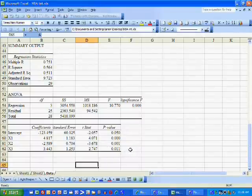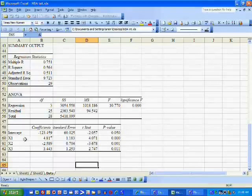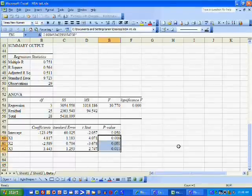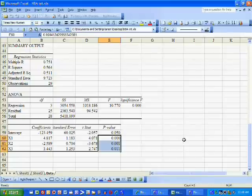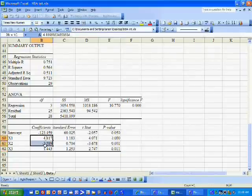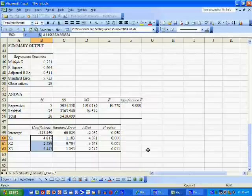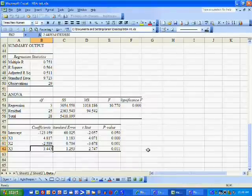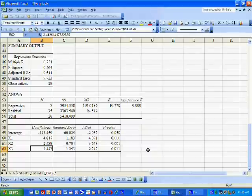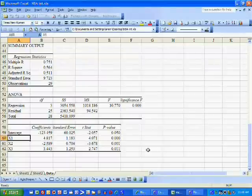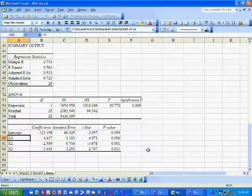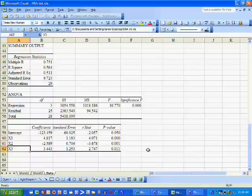If we're using a significance level of 5% or 10%, these three P values are all less than 5%. So we can conclude that the true coefficients individually are statistically different than zero at the 5% level. X1 is a significant predictor of winning percentage, X2 is a significant predictor of winning percentage, and X3 is a significant predictor of winning percentage.